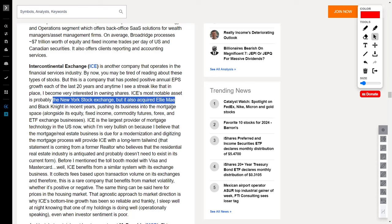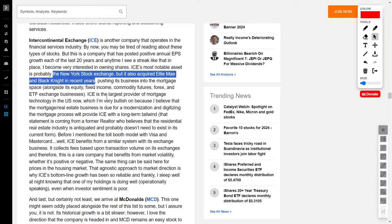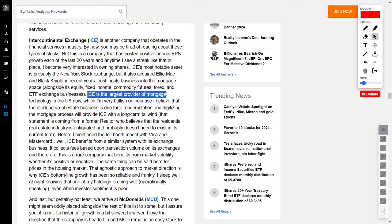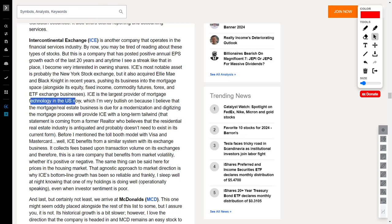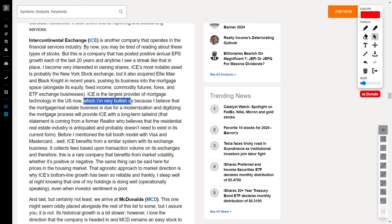Recent acquisitions, including Ellie Mae and Black Knight, have propelled ICE into the mortgage space. And let me tell you, this isn't just about equities and fixed income. ICE is making waves in commodities, futures, forex, and ETF exchanges. But what sets ICE apart? It's now the largest provider of mortgage technology in the U.S. ICE is at the forefront of this transformation, riding a long-term tailwind that's set to reshape the industry.